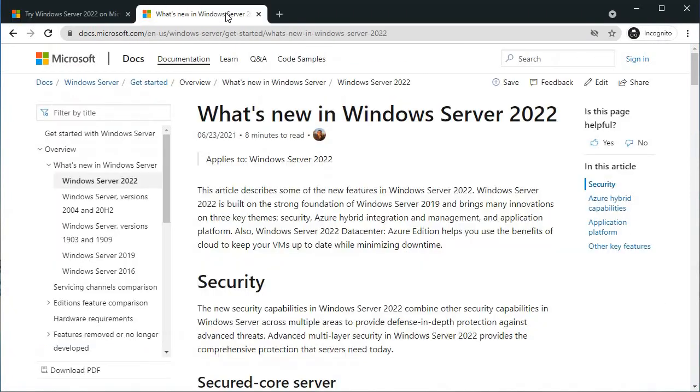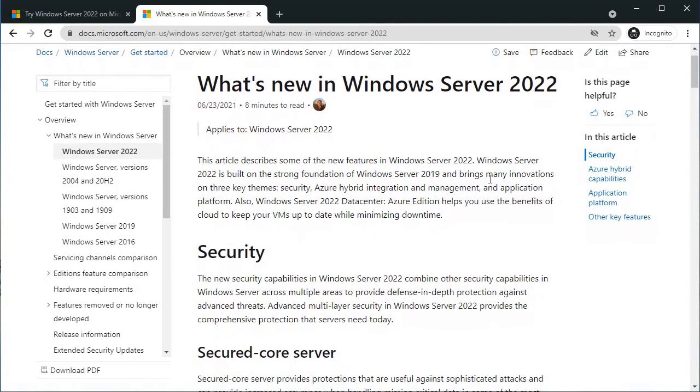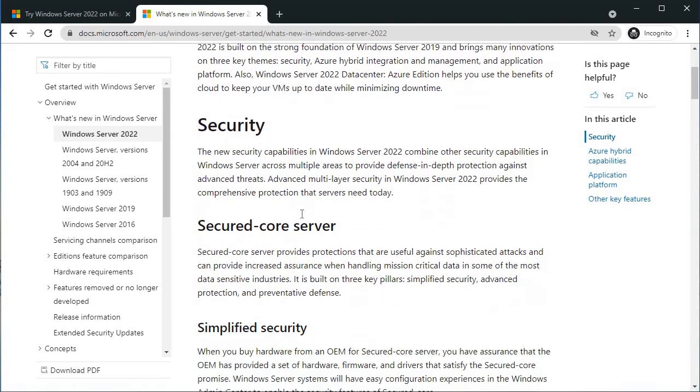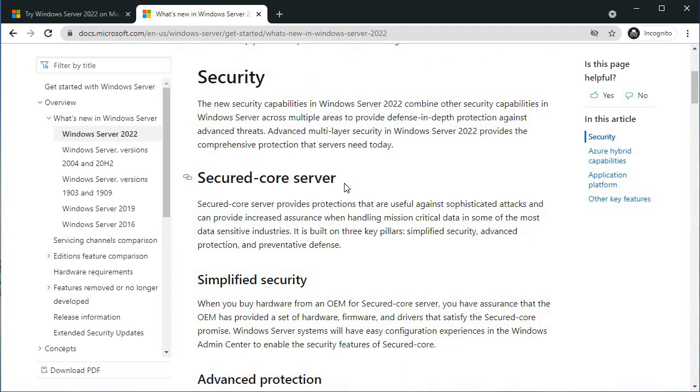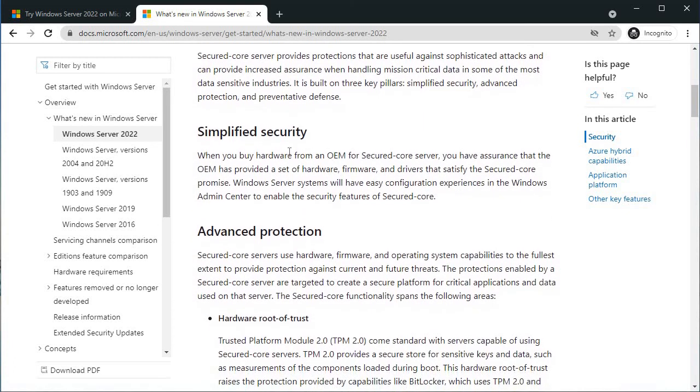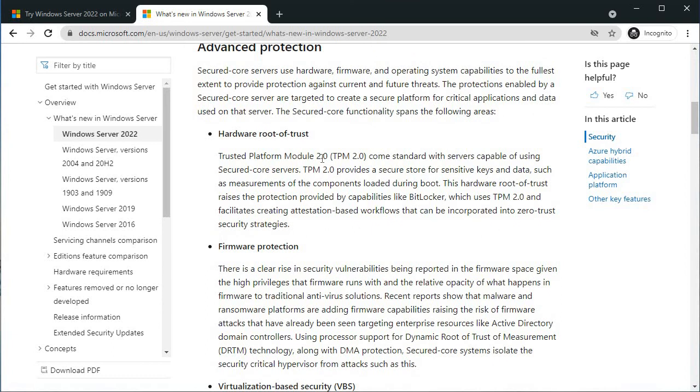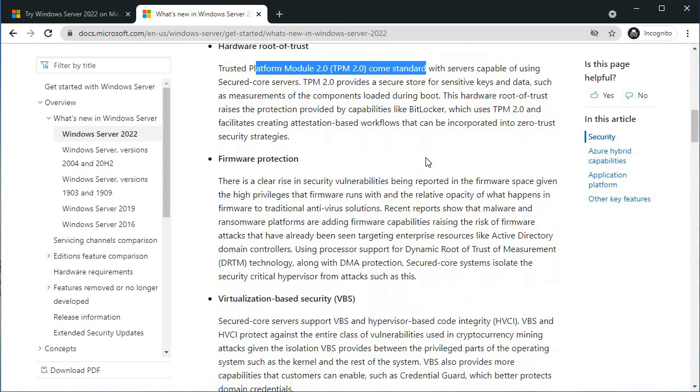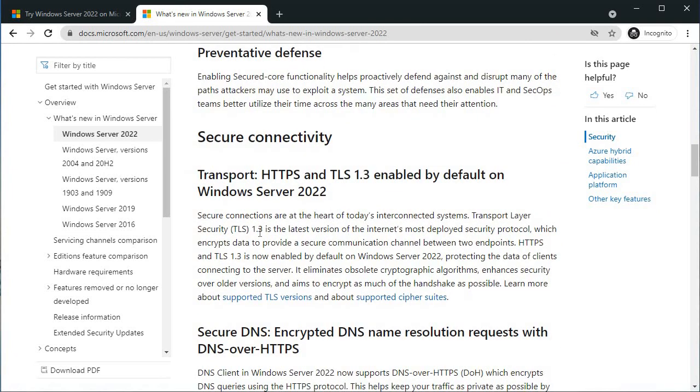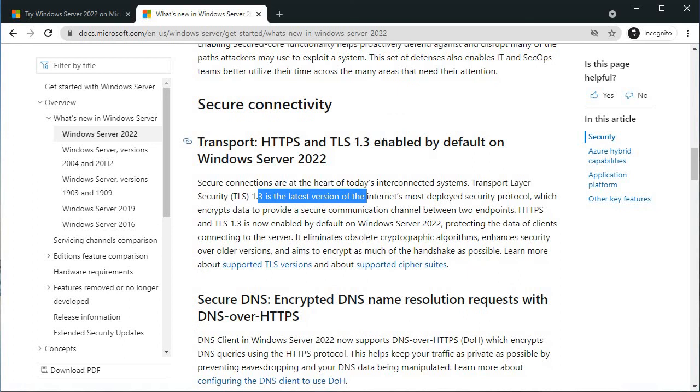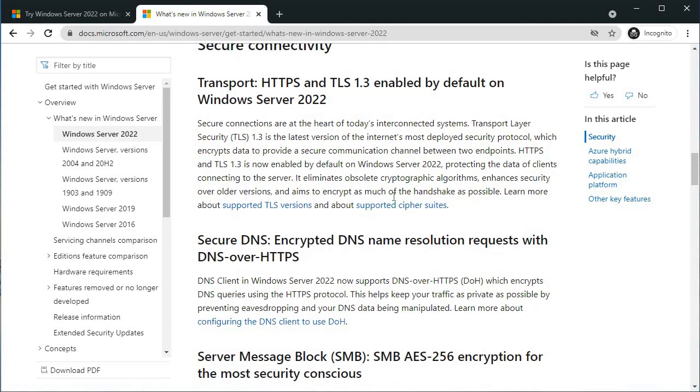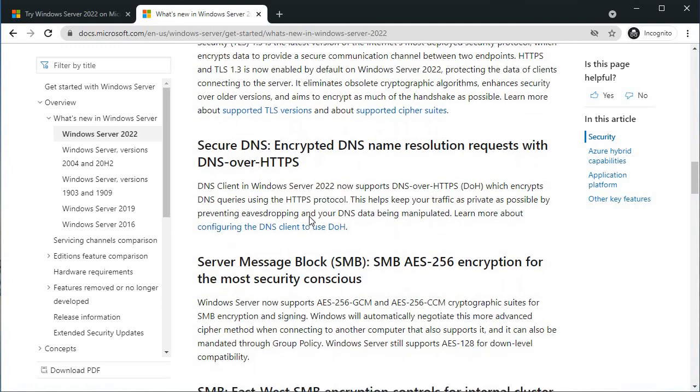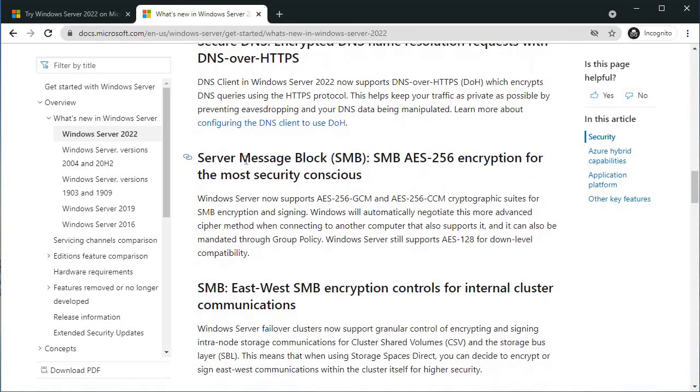Let's go to the features page of 2022 server. What's new? Here you can see on security, it has secured core server for simplified security using OEM secured core server, then advanced protection with hardware root of trust like TPM 2.0, firmware protection, virtualization-based security. We can provide security at hypervisor and firmware to the user level. Secure connectivity - the data is going to flow over HTTPS and TLS 1.3, which is enabled by default. DNS is also encrypted and data flows over HTTPS.